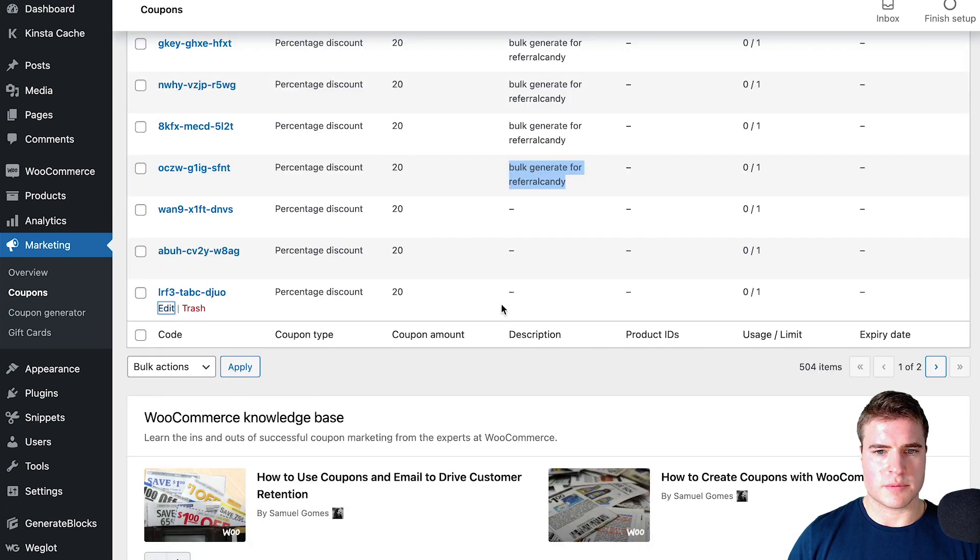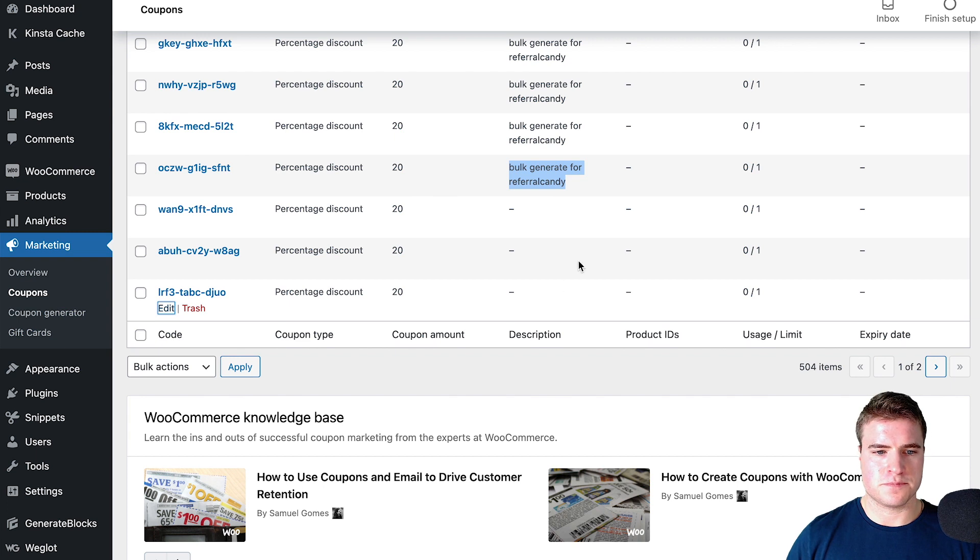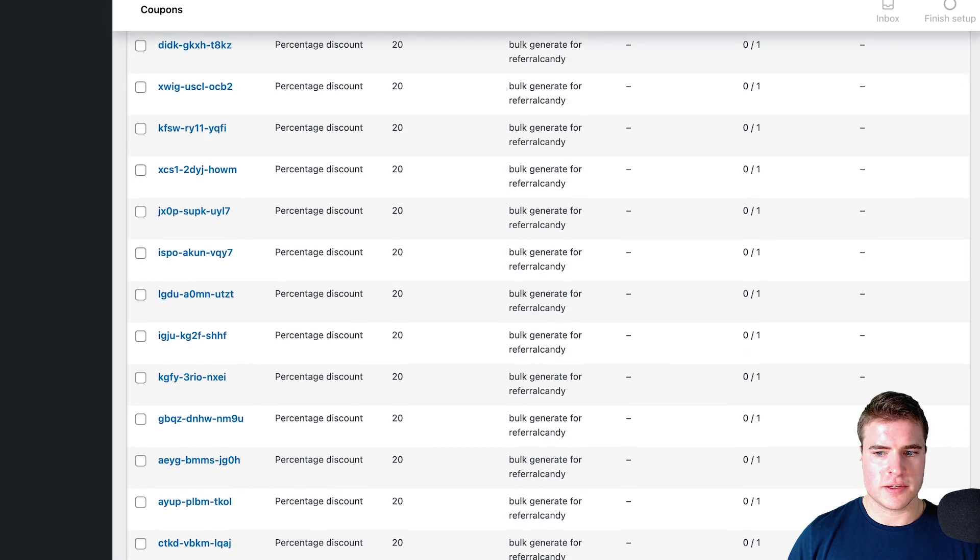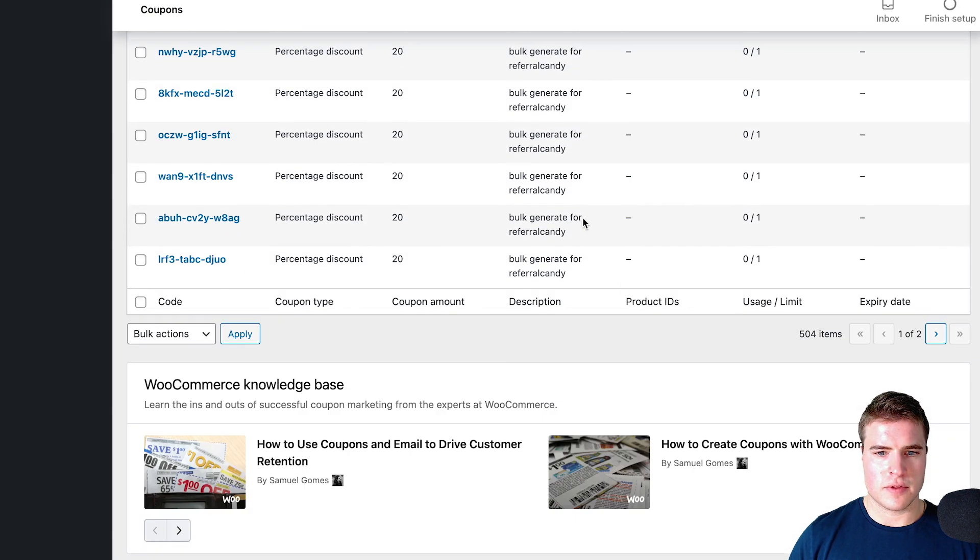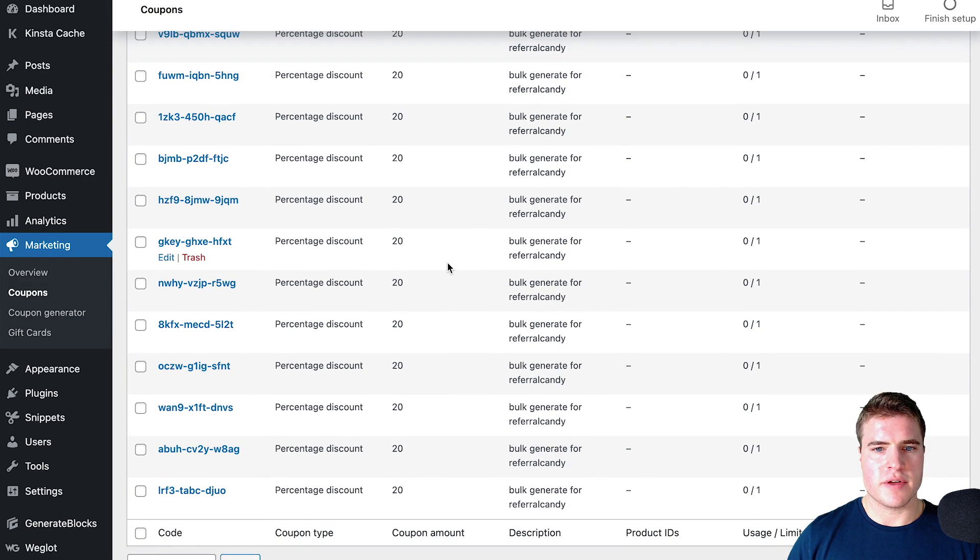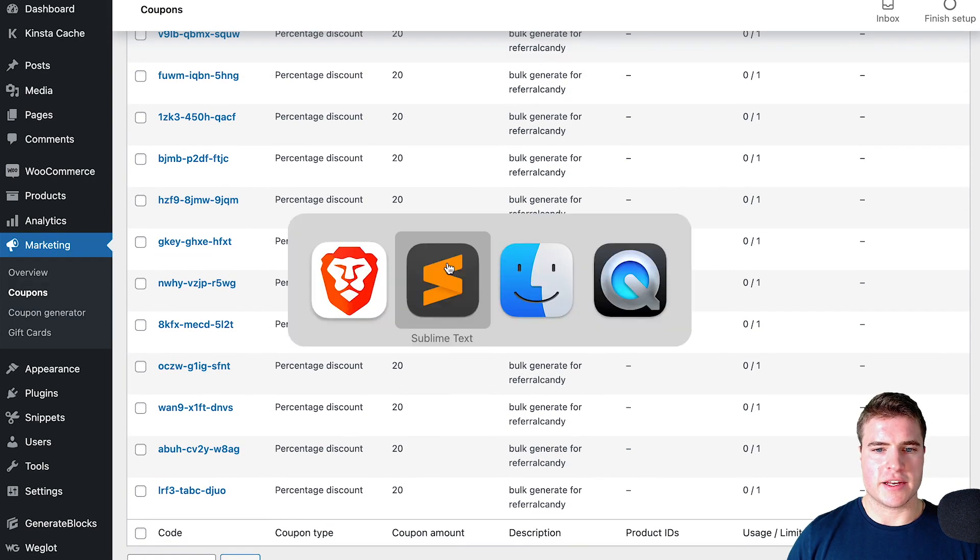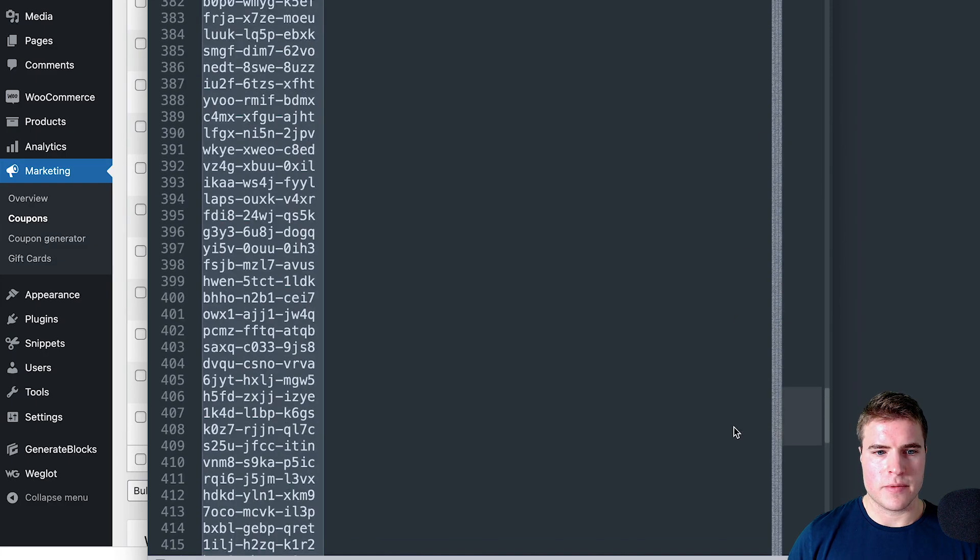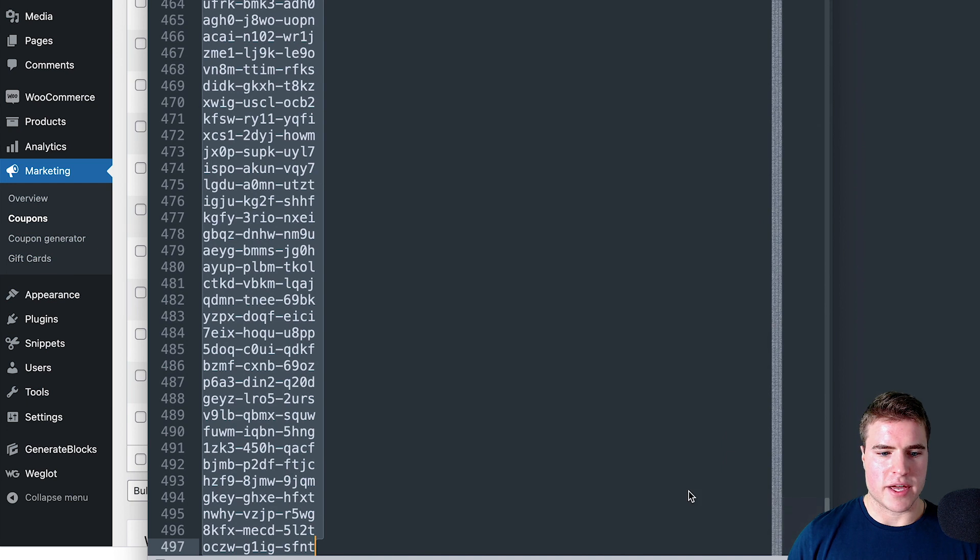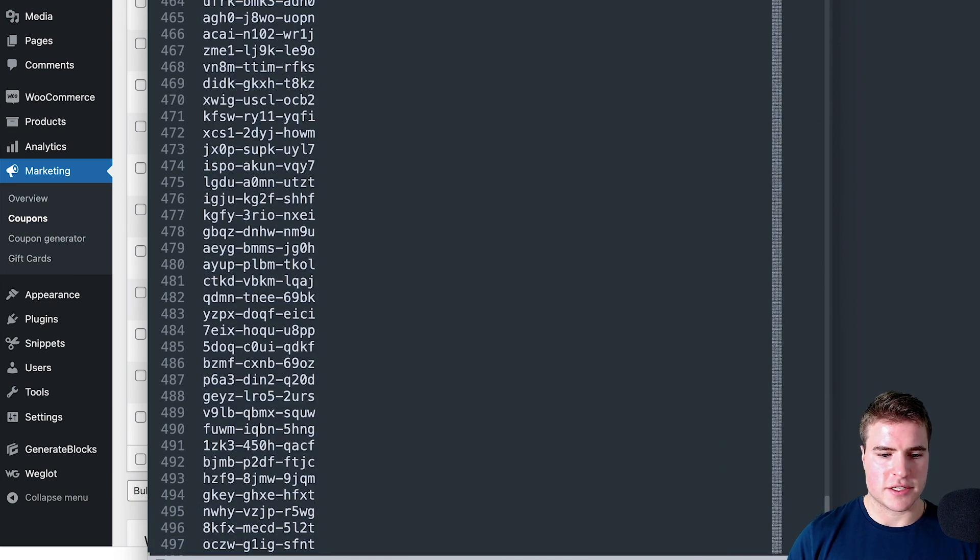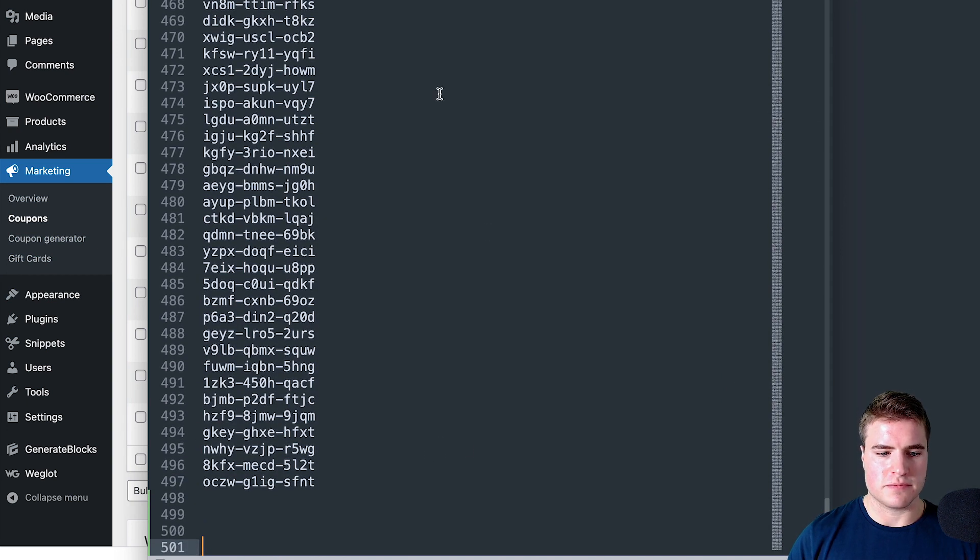Now if I refresh this, I have my 500 coupons that all are the same. I could even come back to this text file that I had right here and re-add those last three coupons if I wanted to.